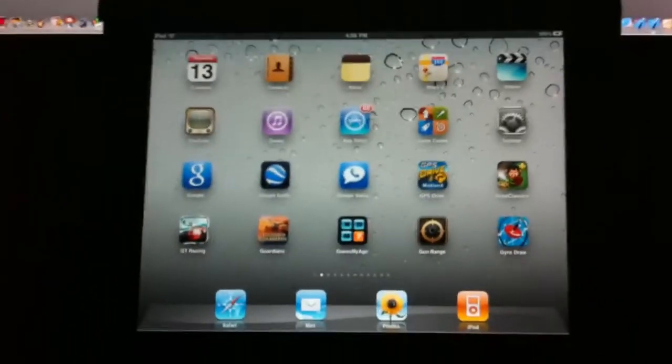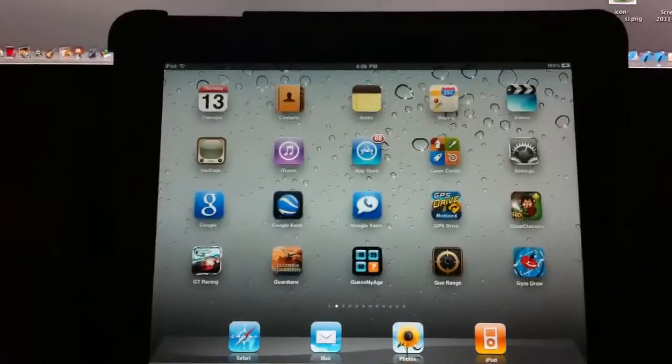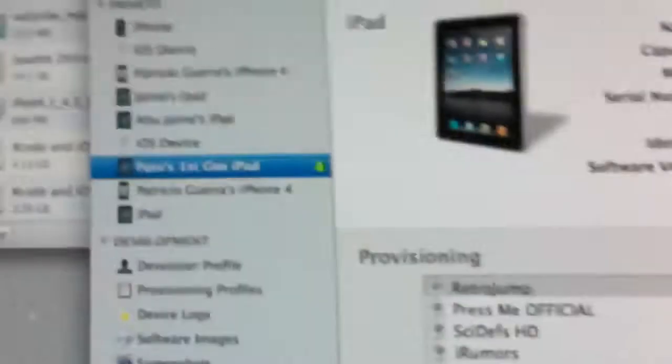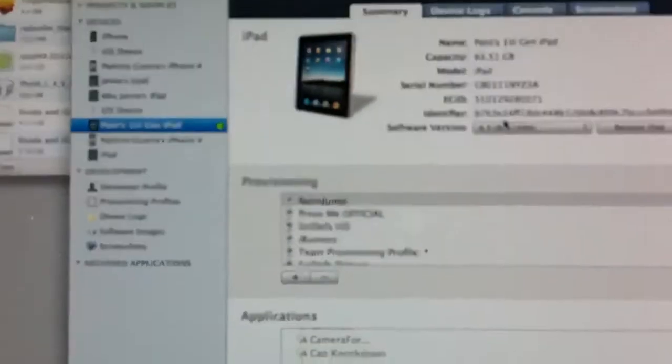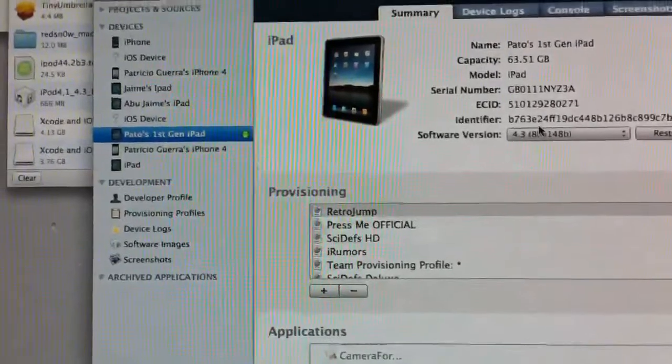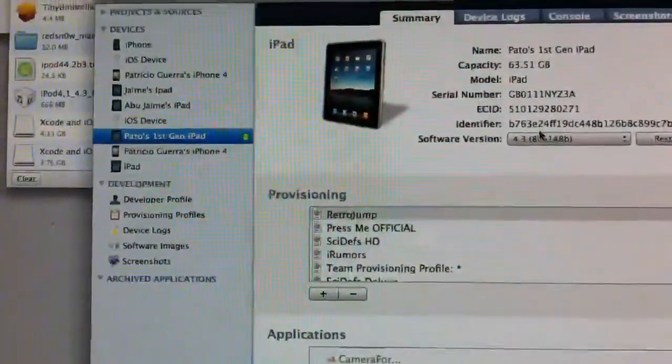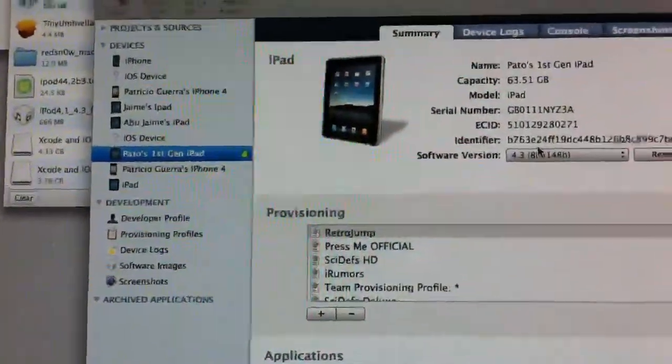So that's how you enable multitasking gestures once you restore. You need Xcode, remember you can get that for free with a free iPhone developer account. And that's about it, you need iOS 4.3 and your UDID registered. So thanks for watching. Comment, rate, subscribe. Goodbye.